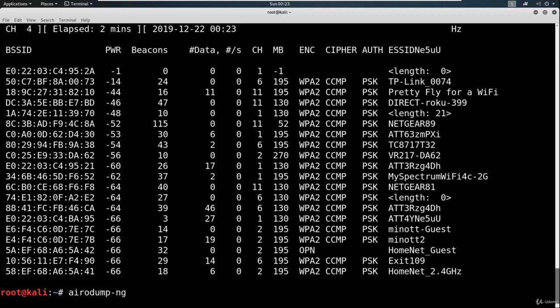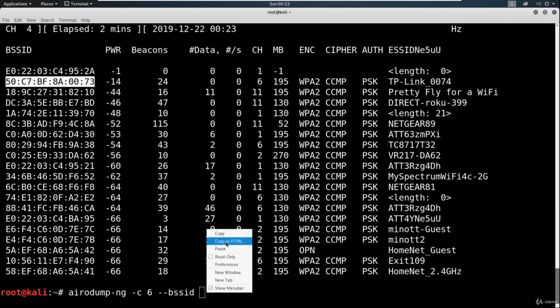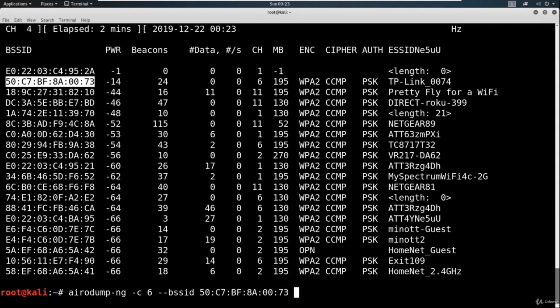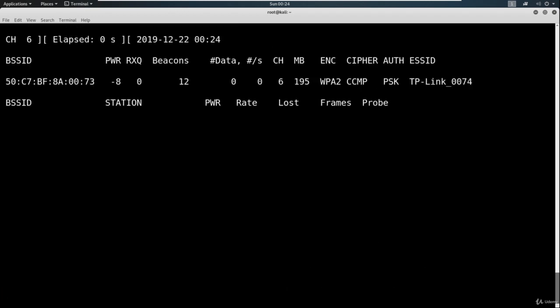This time we're going to say -c for the access point channel, which we are on channel 6. We're going to say --bssid and capture the MAC address here of the access point. Go ahead and paste that in. Lastly, we need to specify a file name, I'm just going to call this capture. And we need to specify our interface, which is wlan0mon. This is going to capture information on this specific device and store it in this capture file.